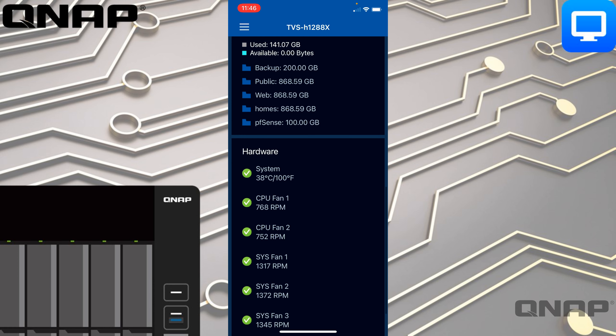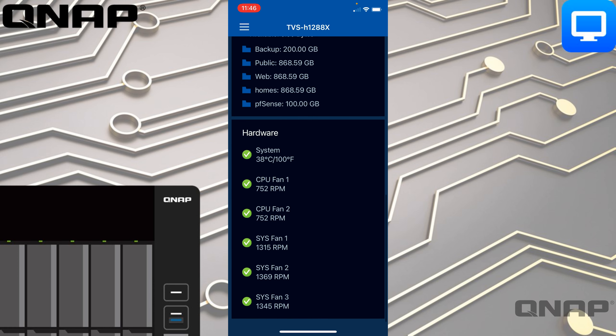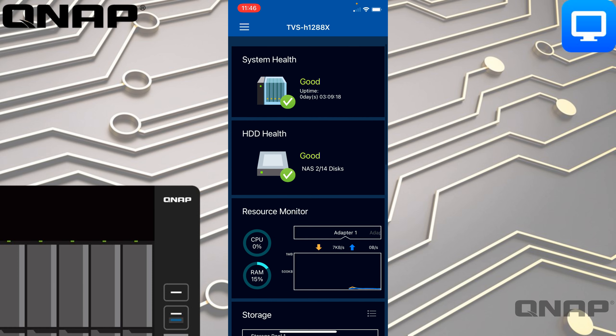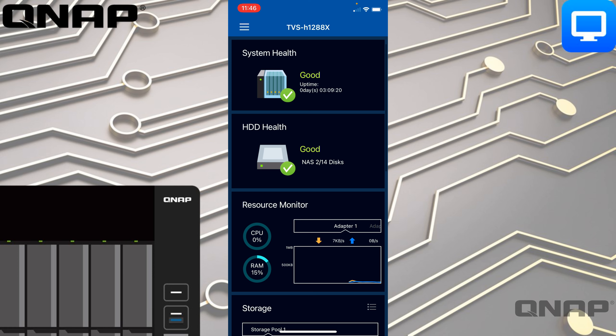As we scroll down further we get a hardware overview — some temperatures, how fast the fans are spinning, that sort of thing. All the extra options are in the three lines at the top left, so if I tap that it will pull up a menu.